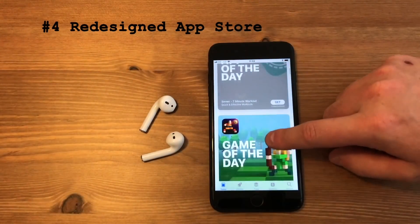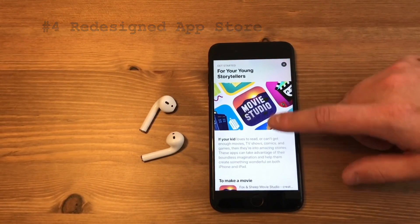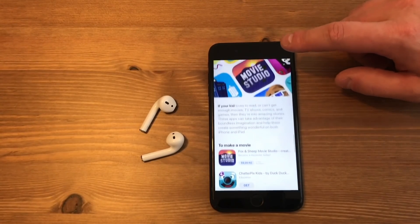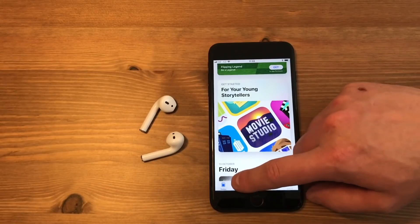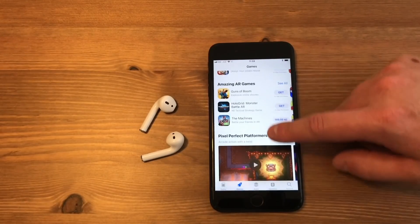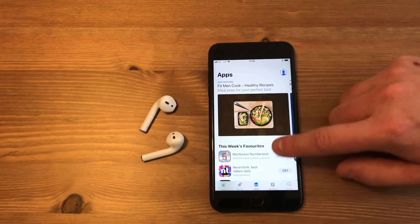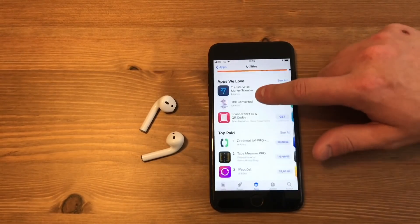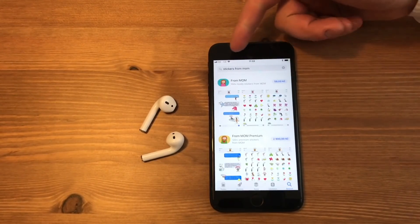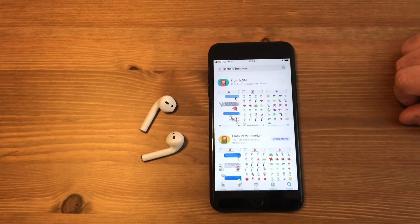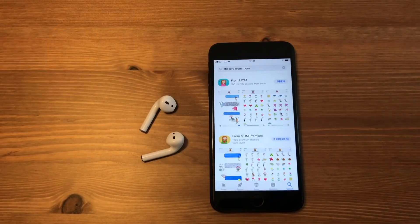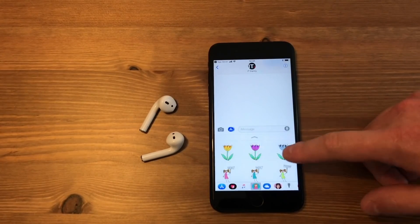Next is the redesigned App Store. Now you have a new Today category with themed groups for apps, helping you to choose desired content, followed by Games and Apps categories. The good old Update button is still here of course. And finally, the search page — here I have a pre-searched sticker pack from Mom and I'm purchasing it now. Download is complete, as you can see with the Messages app.